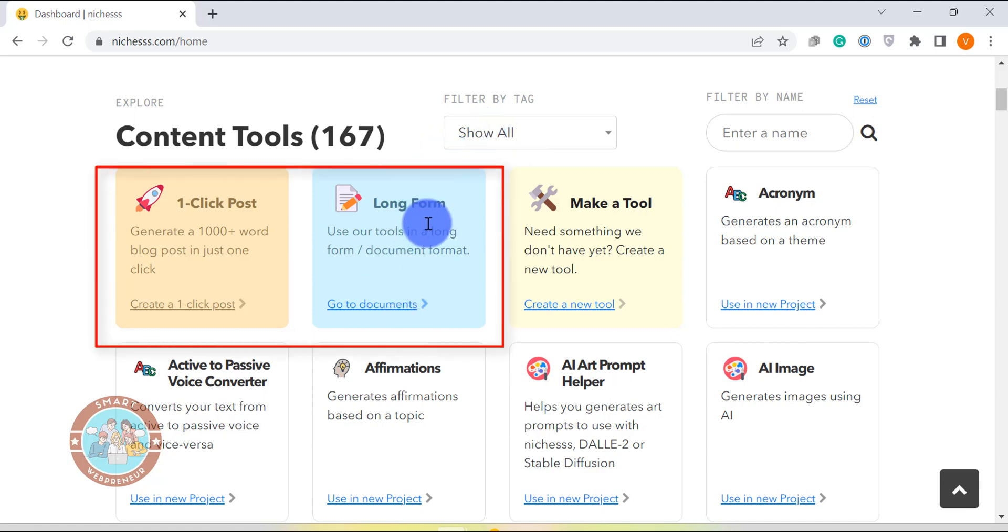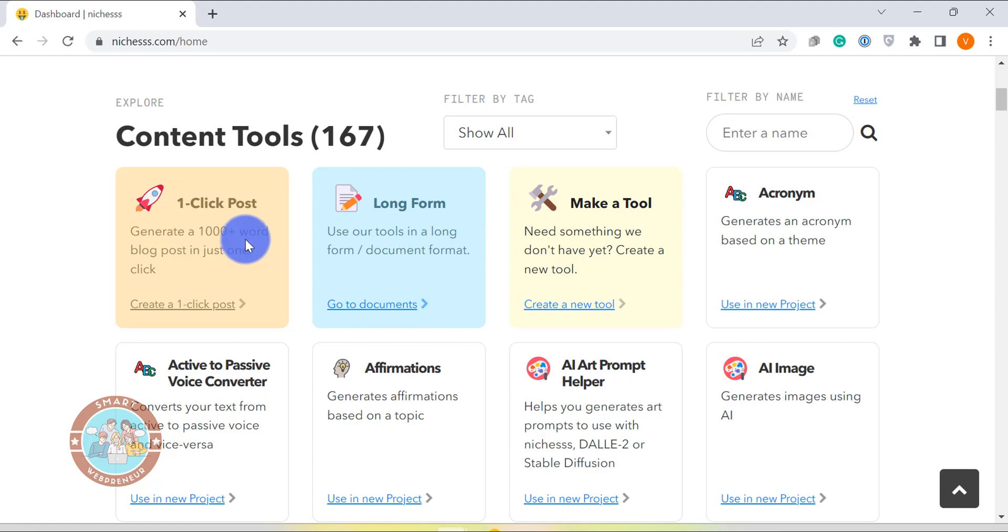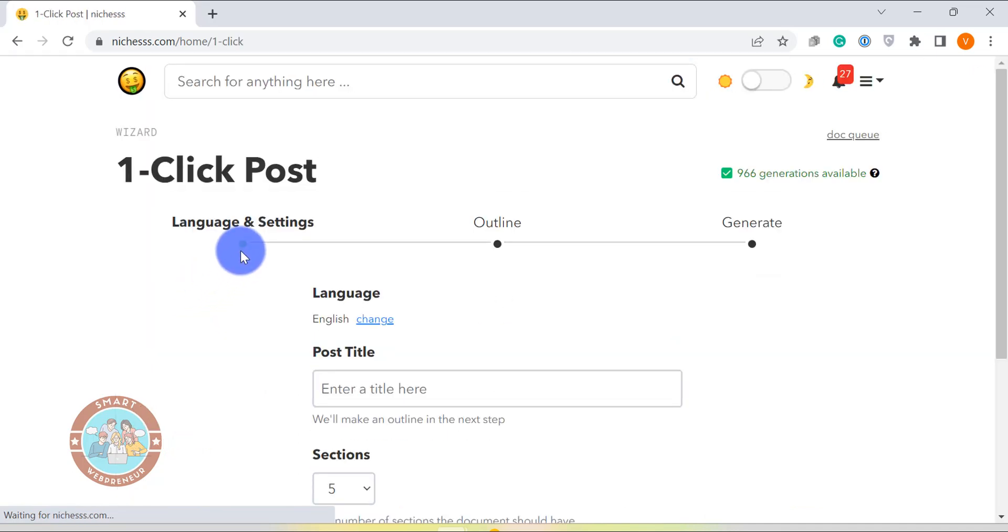There are two types of long form templates available in Niches. The first one is the one-click blog post template. As the name suggests, using this template you can create thousand plus words blog posts with a single click. Now this works great for generic topics, but it won't be as effective for more specific topics. To get started, launch the one-click blog post template first.